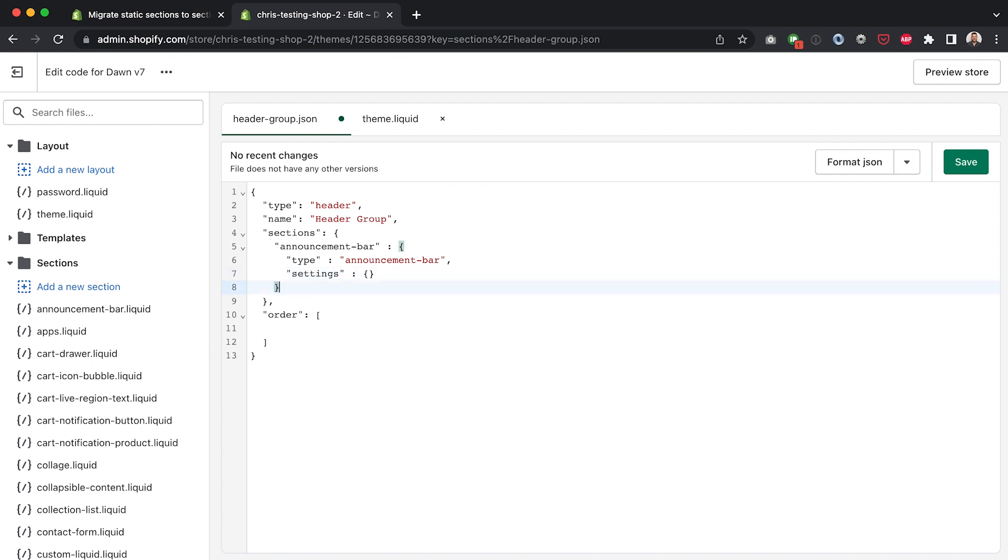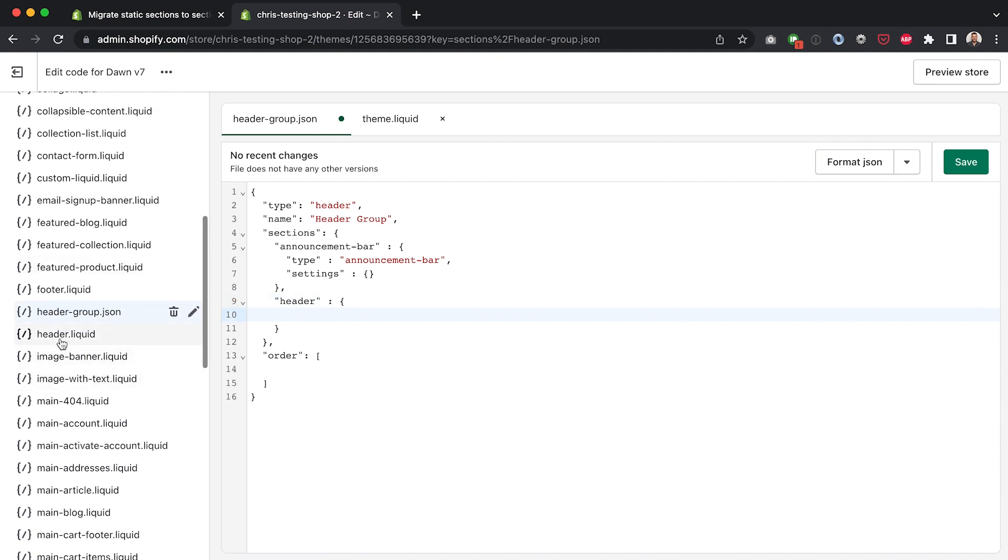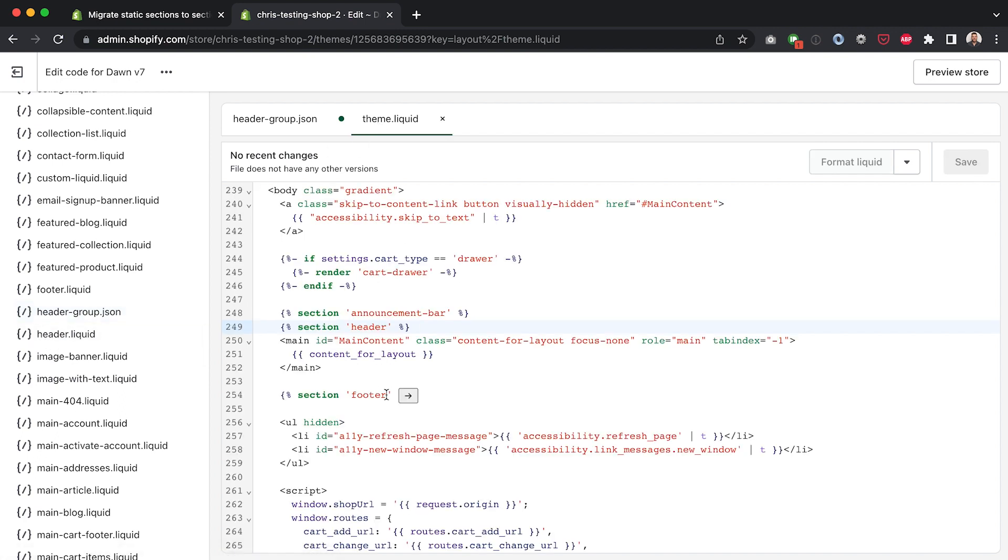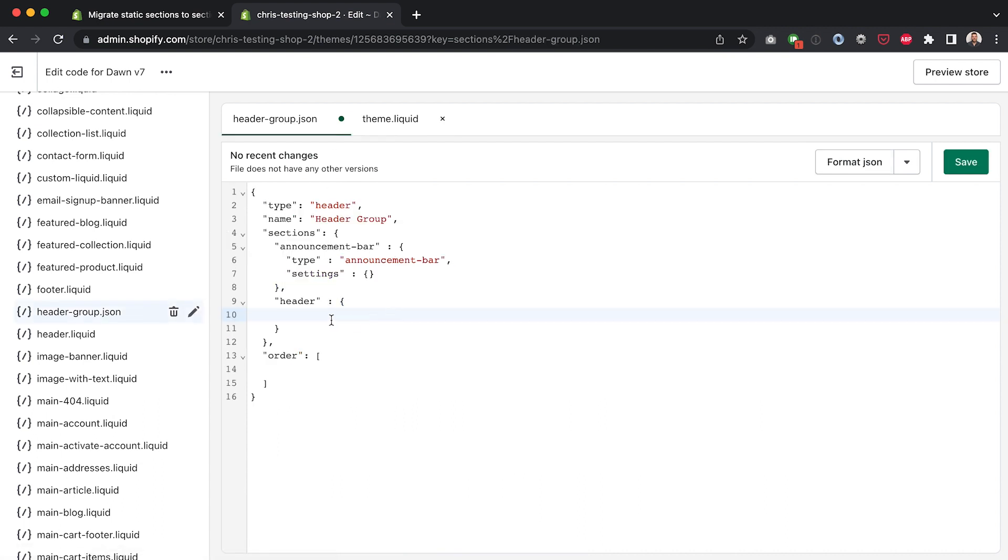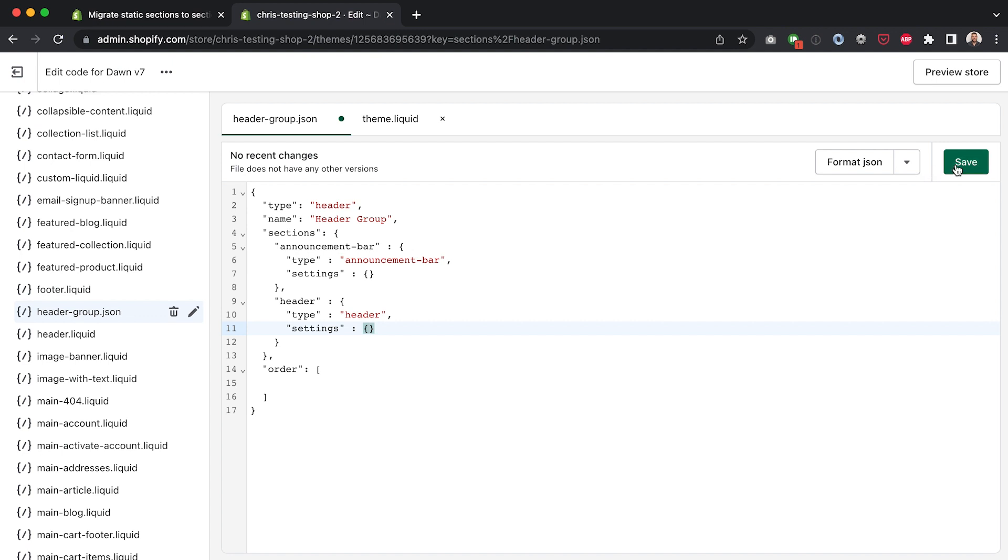And then we'll add in the second section which is the header which again matches to the name of the liquid file and matches to what is in between these quote marks here when we bring in that section. So it's quite simple we don't have to reinvent the wheel here in terms of naming and then for type again we're just going to simply make it header and then again an empty settings object.